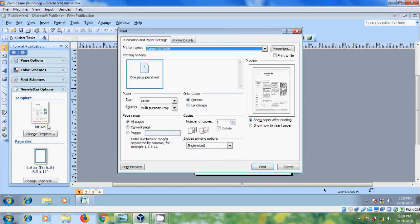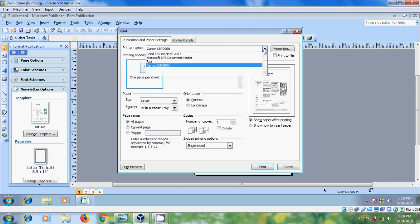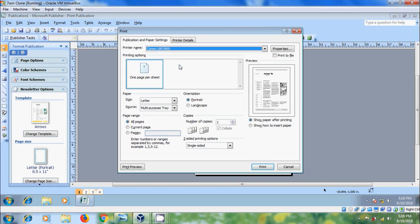And it will open Print window where we can configure printer properties. We can select the required printer from the list. I am selecting Canon LBP 2900 printer. And we can also modify the printer properties.